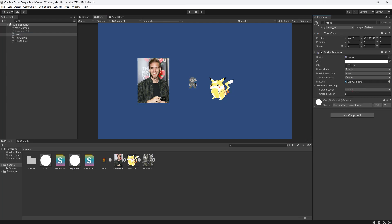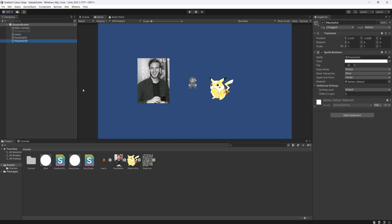And look — Mario's gone gray! Now let's click on PewDiePie and do the same thing again. Oh my god, he's gone gray! Now let's go to Pikachu Fat, drag and drop it on — oh my god, Pikachu's gone gray! And that's it for this tutorial. Be sure to leave a like and a comment if you enjoyed, and subscribe for more videos. Thanks for watching.